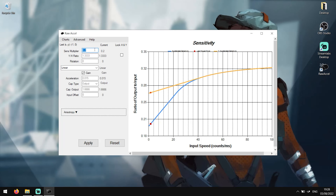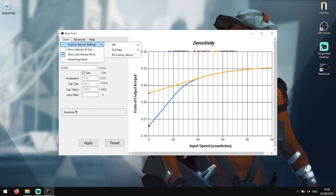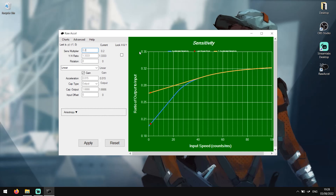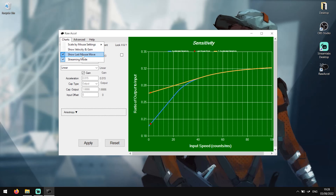Open up RawXL, click on Charts and then click Streamer Mode. If you haven't already, you should also have Show Last Mouse Move enabled.